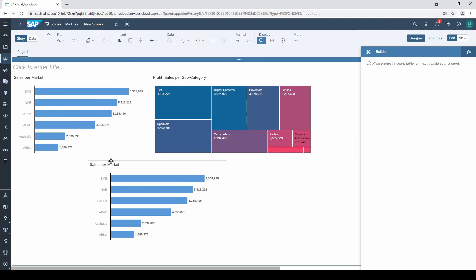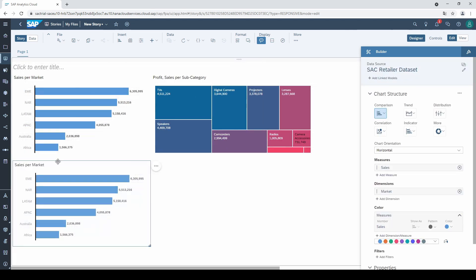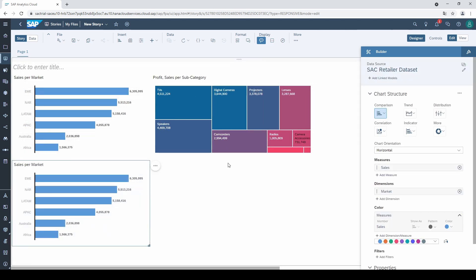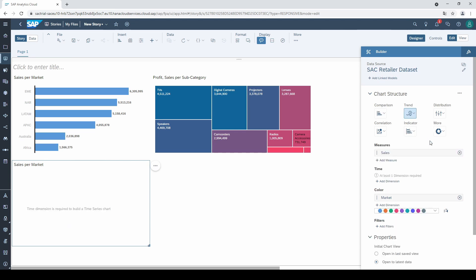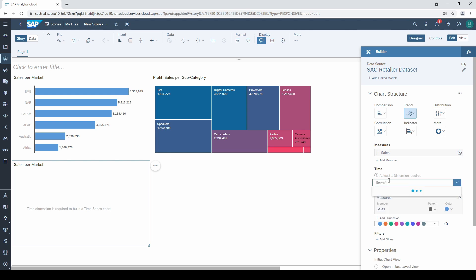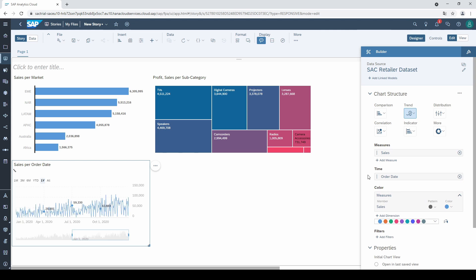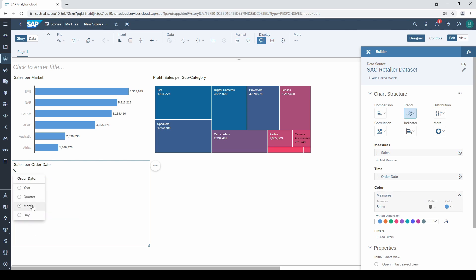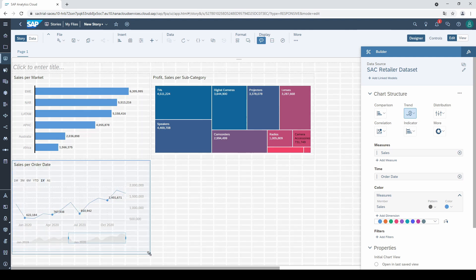This time I want to have a time series, so I go to trend and select time series. We again need a measure and a time dimension, such as the order date. As default, the time series is on a daily level. If we want to change it on a higher level, we have to click on this hierarchy symbol and select the desired one.